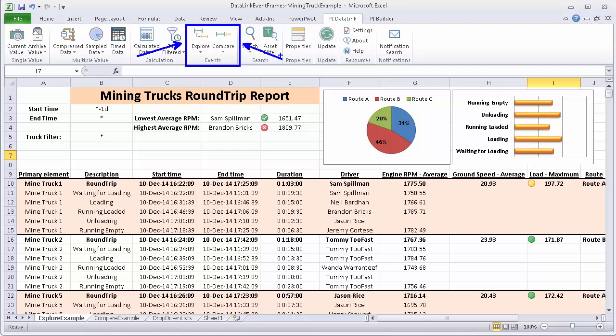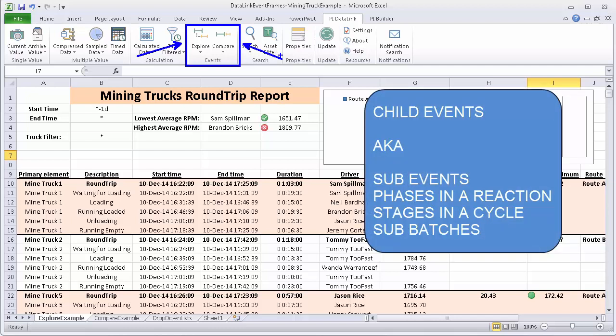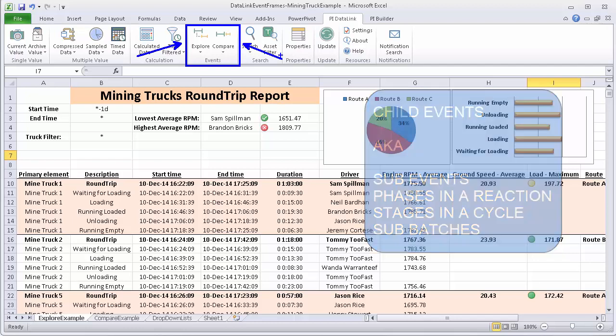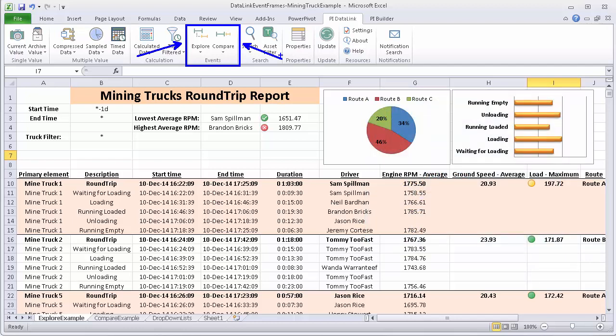So child event frames, or also called child events, are used to break down events into sub-events that have different stages, say different parts of a process, a root cause for a downtime event. Child events therefore have to be associated to a parent event.